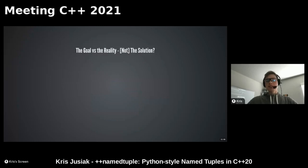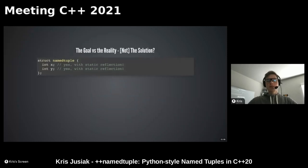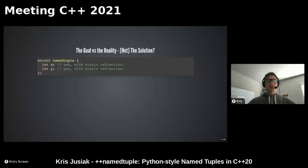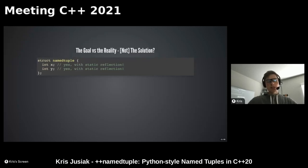The goal versus reality - this is about exploring the potential solution space. If we had static reflection, we could simply use a struct and get x and y and types with no issues. There are some problems with creating a struct as a return type inline, but you could deal with that in most cases. Static reflection would help a lot, and named tuples wouldn't be as important for C++20, but static reflection is not coming anytime soon.